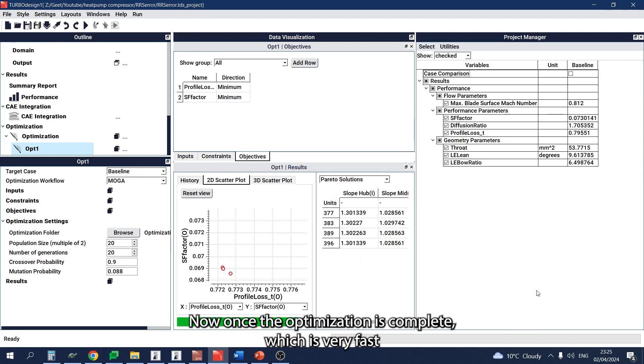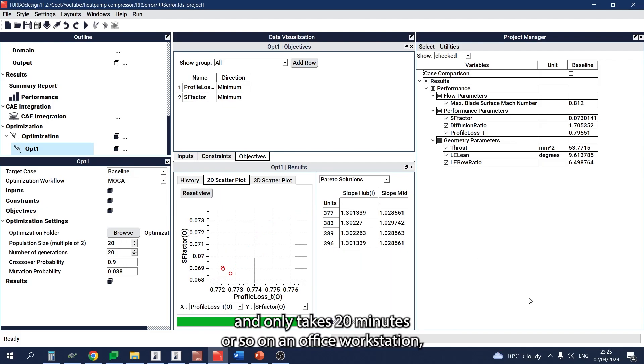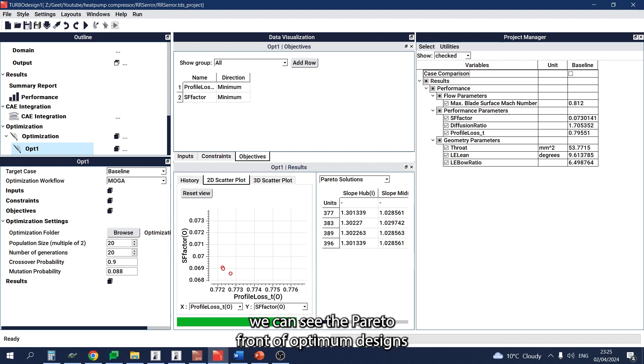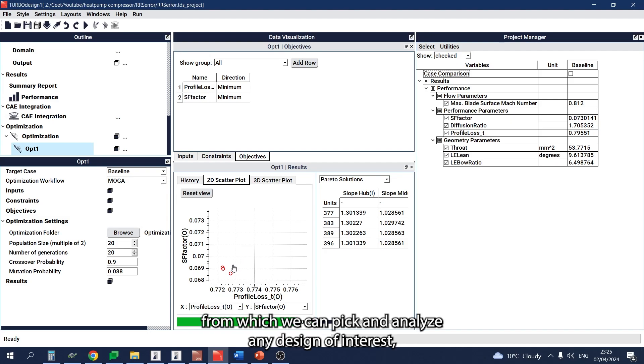Once the optimization is complete, which is very fast and only takes 20 minutes or so on an office workstation, we can see the Pareto front of optimum designs, from which we can analyze any design of interest.